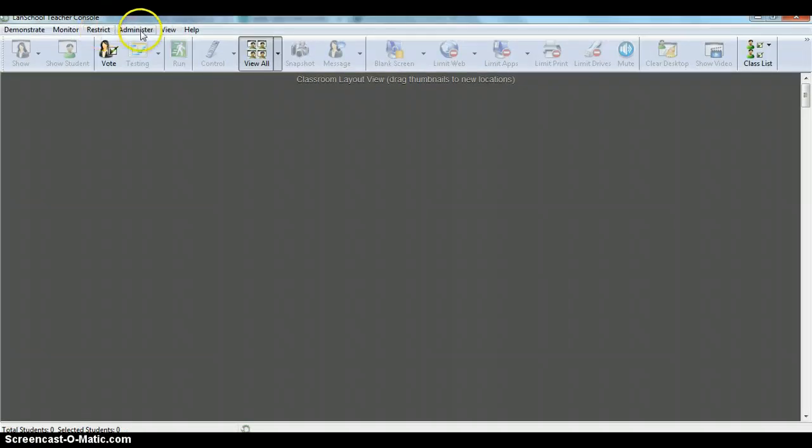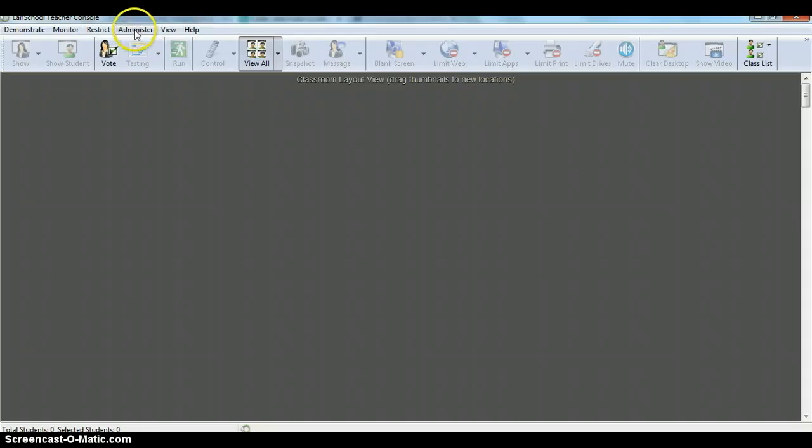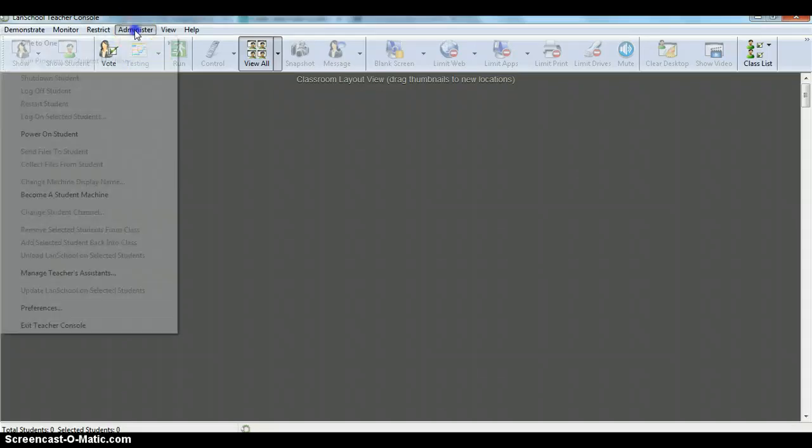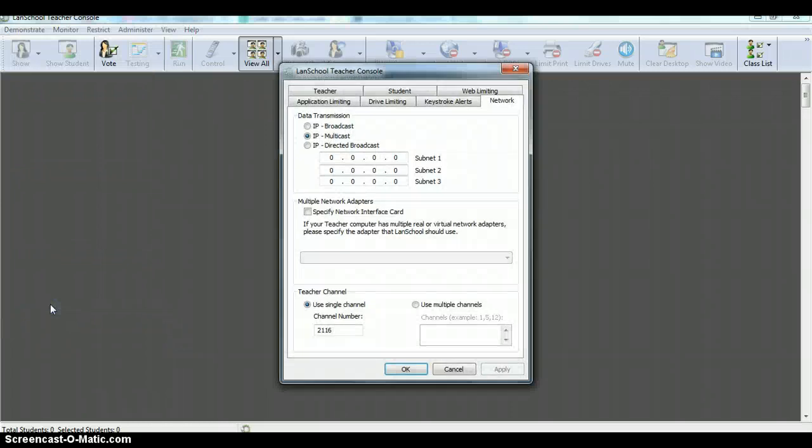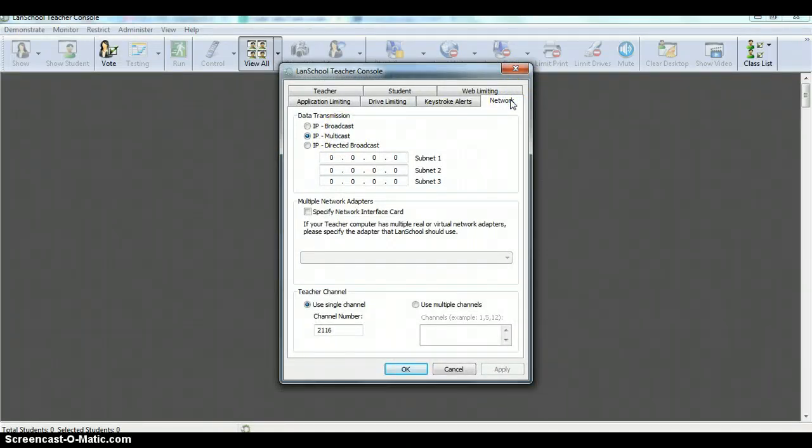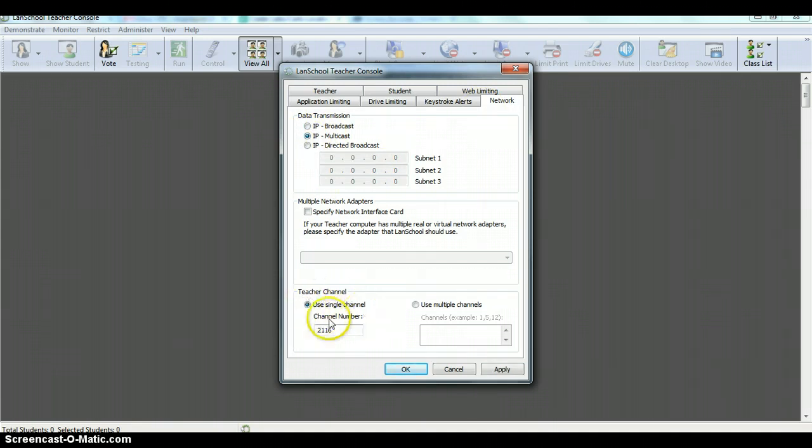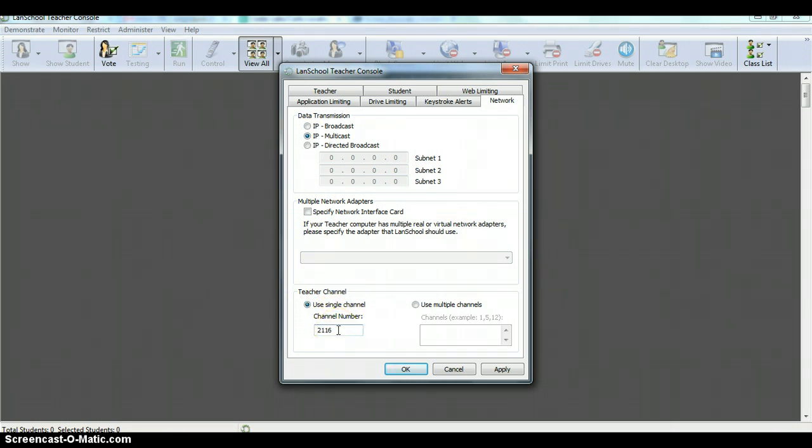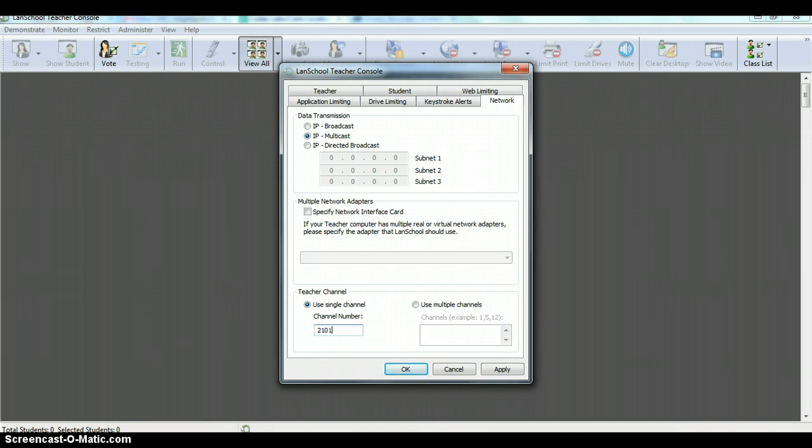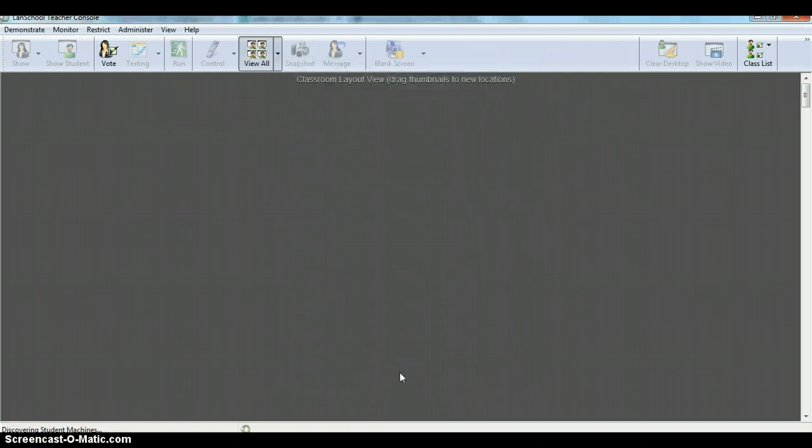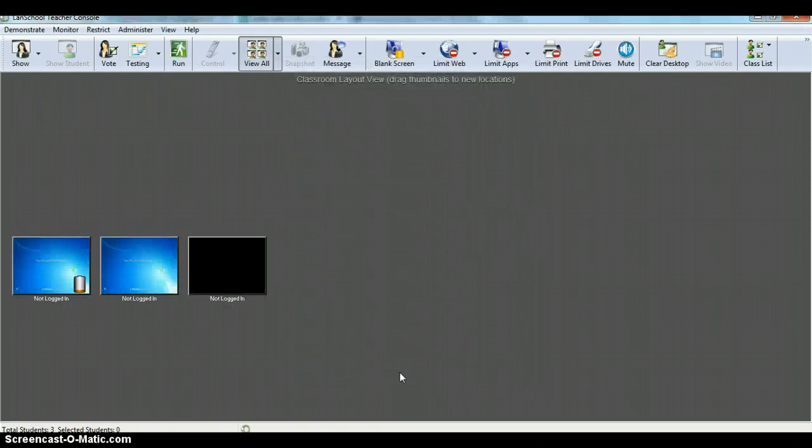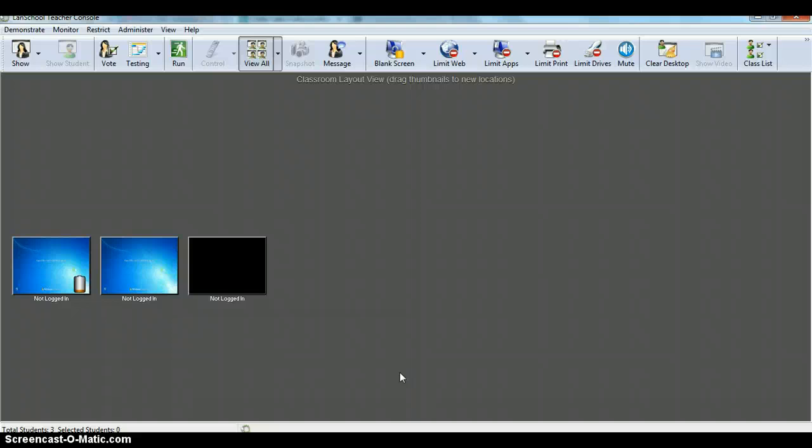What I need to do is I need to get my channel in there. So to add your channel, the 2101 is the one I want to add. We're going to go to administer, and then we are going to go to preferences. Here, you want to make sure that the network tab is opened, and you want to make sure that you click on this IP multicast. The next thing you want to do is down here in the bottom, it says teacher channel. Right now I'm currently connected to 2116, I want to be connected to 2101, so you type it in there, and you click okay.